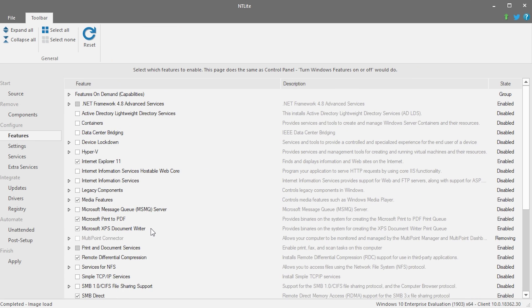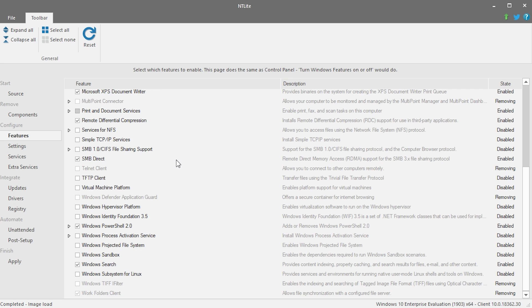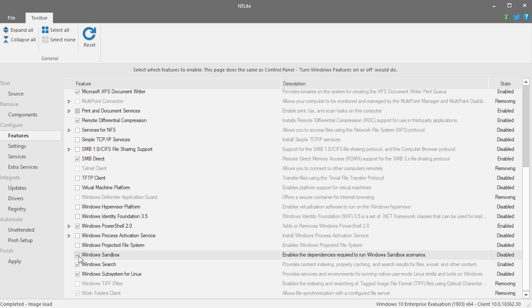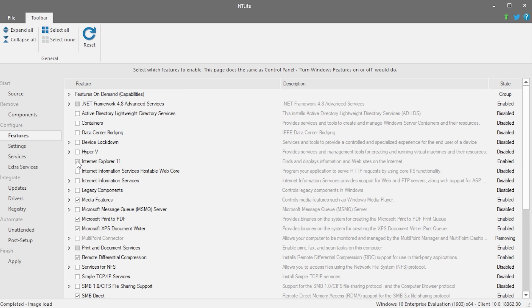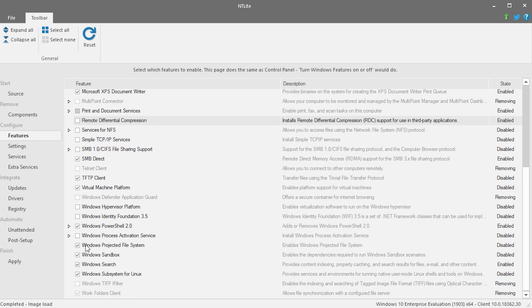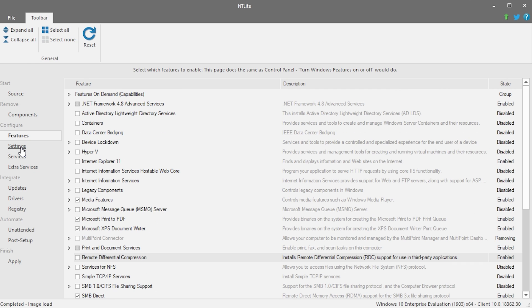Now let's configure some things. Under Configure > Features, these are extra features you can integrate into the system that aren't enabled by default. A big one is the Windows Subsystem for Linux — normally you'd enable it post-install, but here you can pre-enable it. You can also check things like Windows Sandbox, Windows Projected File System, Virtual Machine Platform, and the TFTP Client. You can also uncheck things like Internet Explorer 11 or Remote Differential Compression.